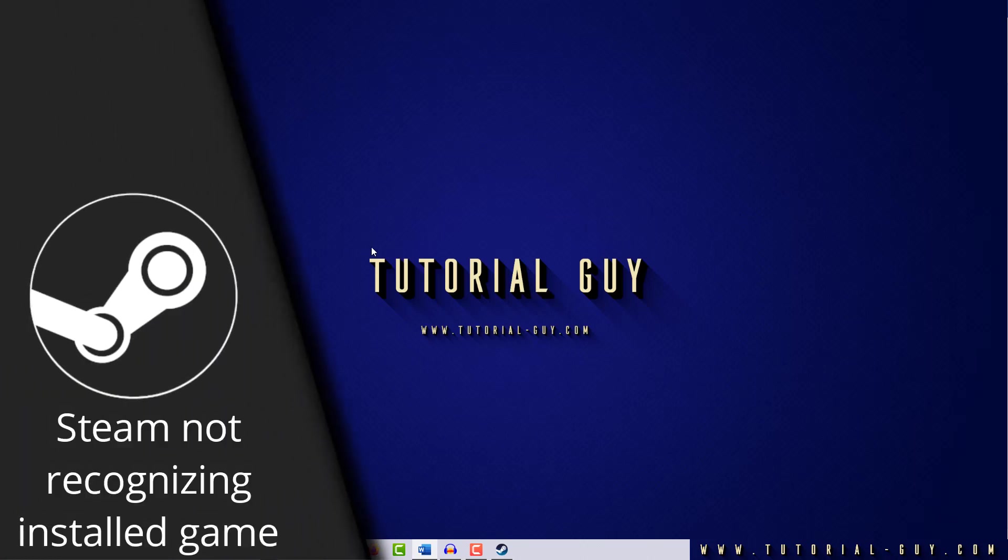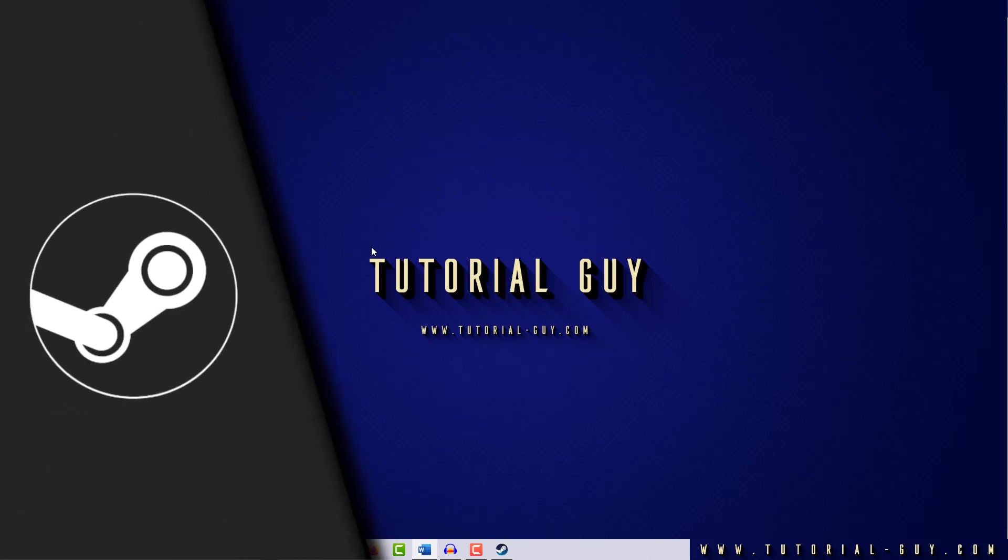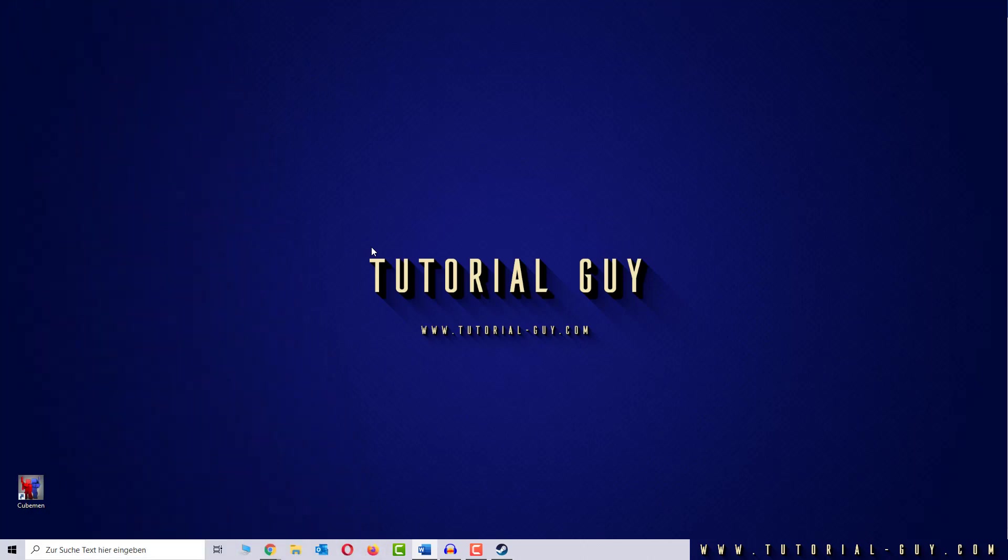Hello everyone and welcome to a quick Steam tutorial. In this video I want to show you what you can do if Steam does not recognize an installed game. This is pretty simple to solve.